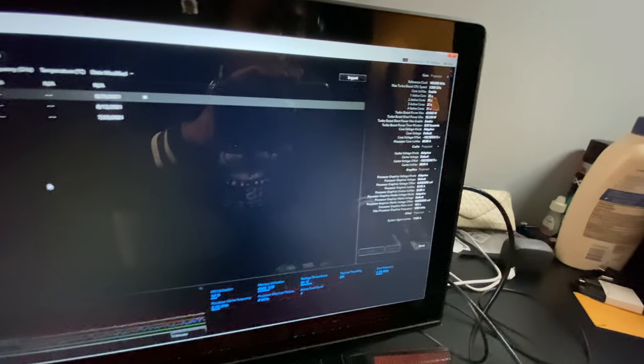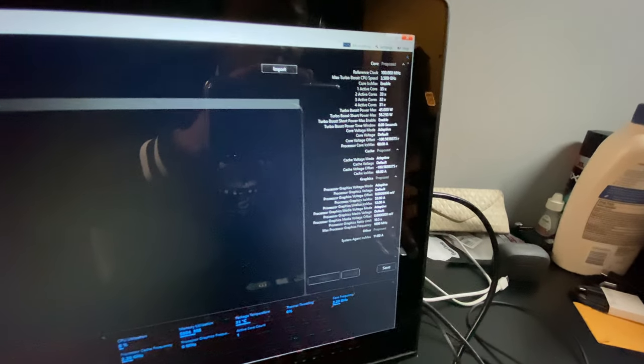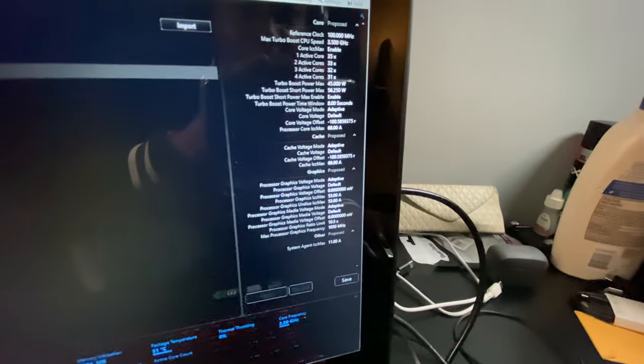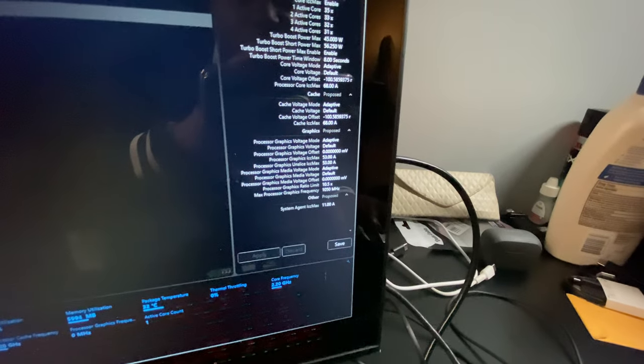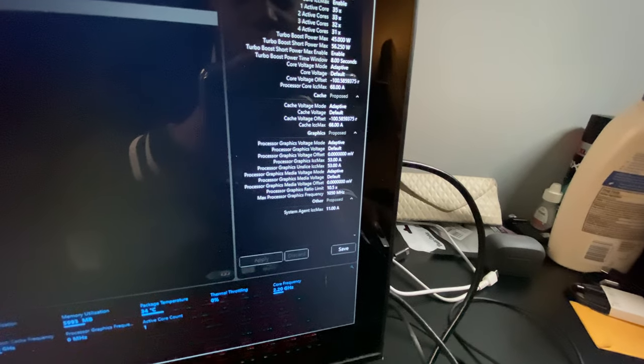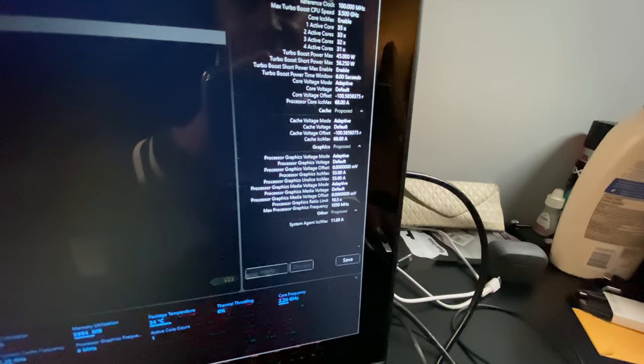But, what I also use is the Intel Extreme Tuning Utility. And right now, I have it at a negative 100 core voltage offset.